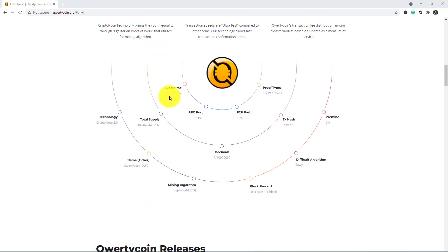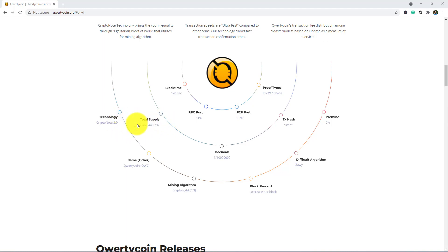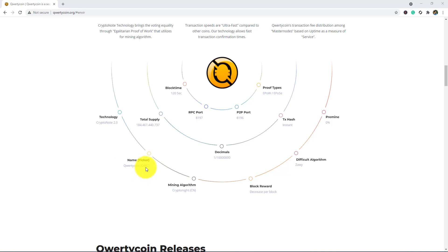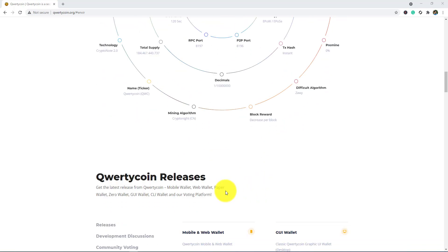As you can see there, full node time, proof types, RPC port, P2P port, technology, total supply, TX hash, coin decimals, name ticker. Their token name is QWC, digital algorithm, mining algorithm, and block reward.